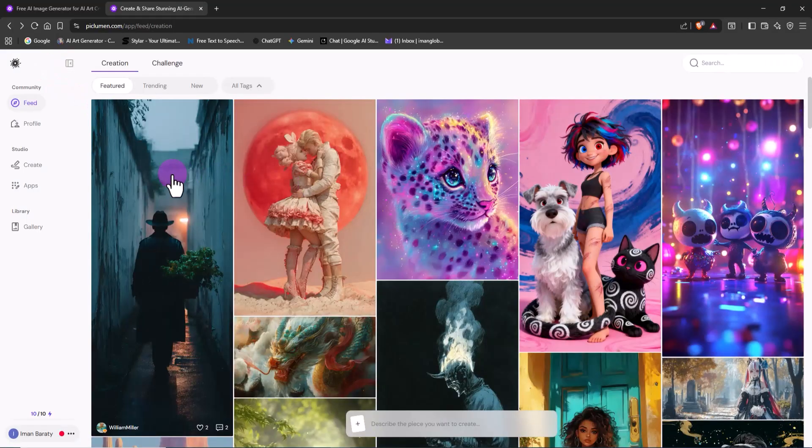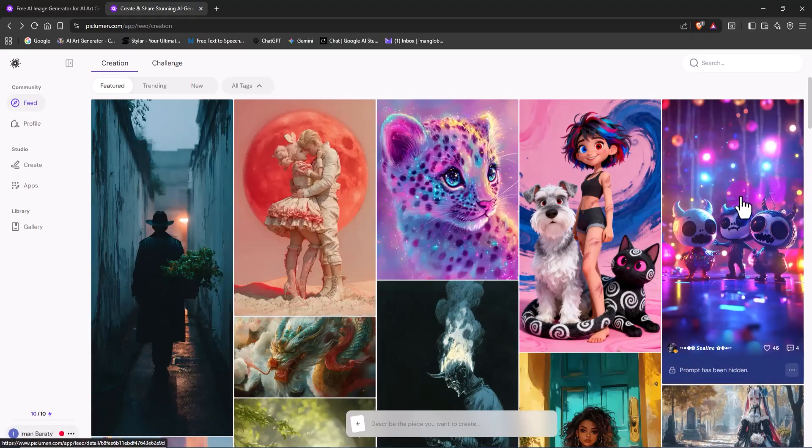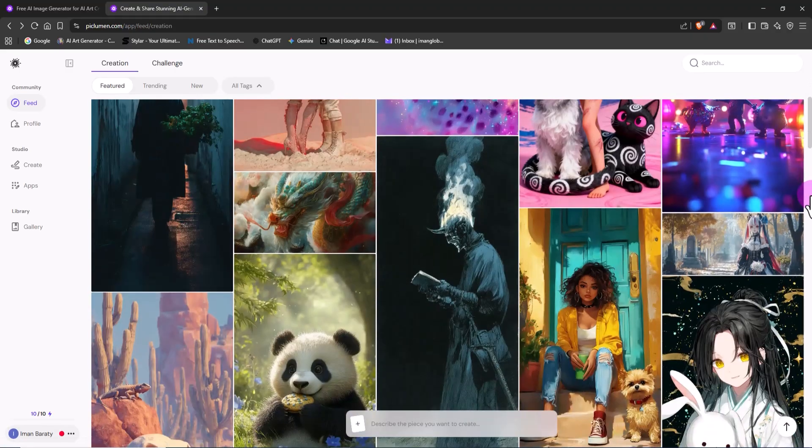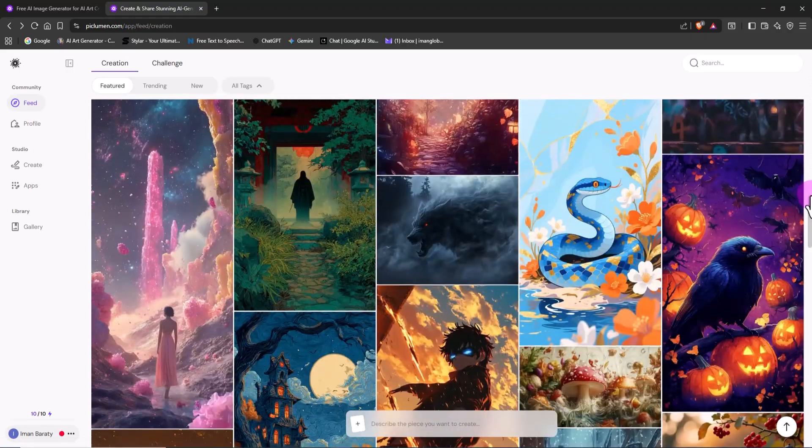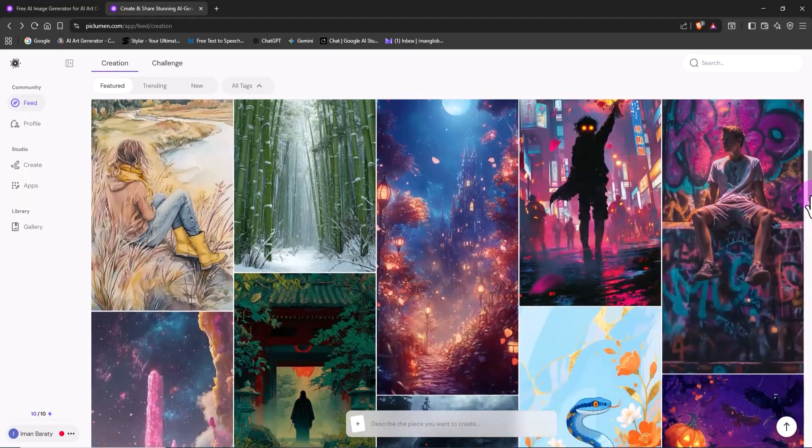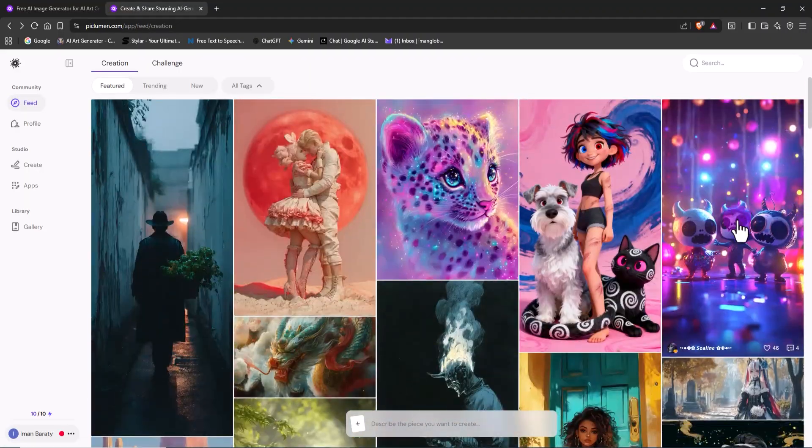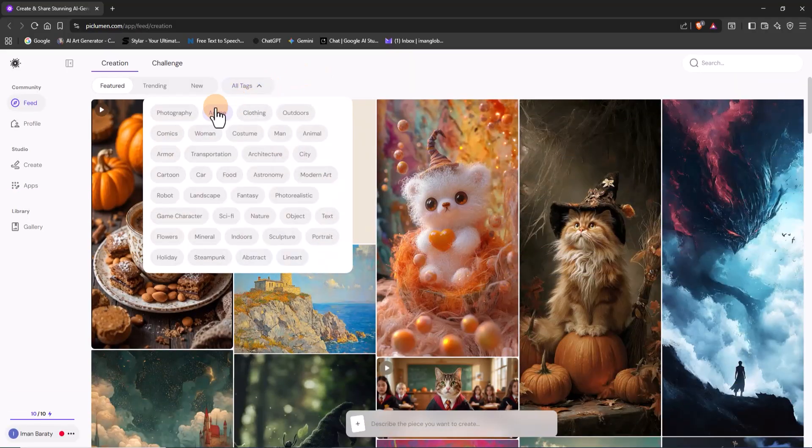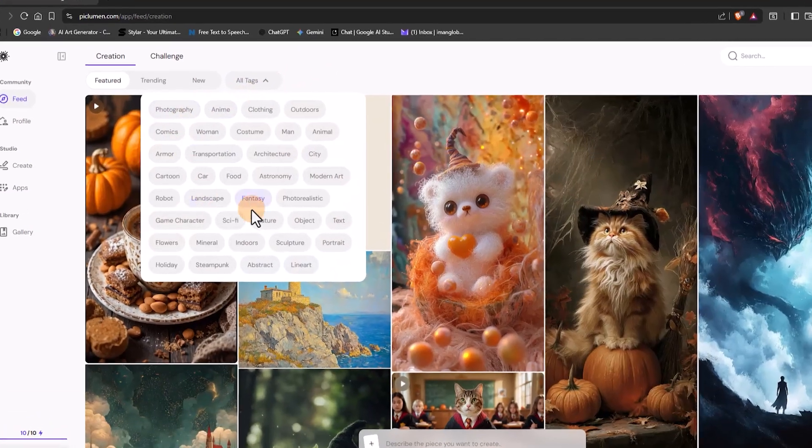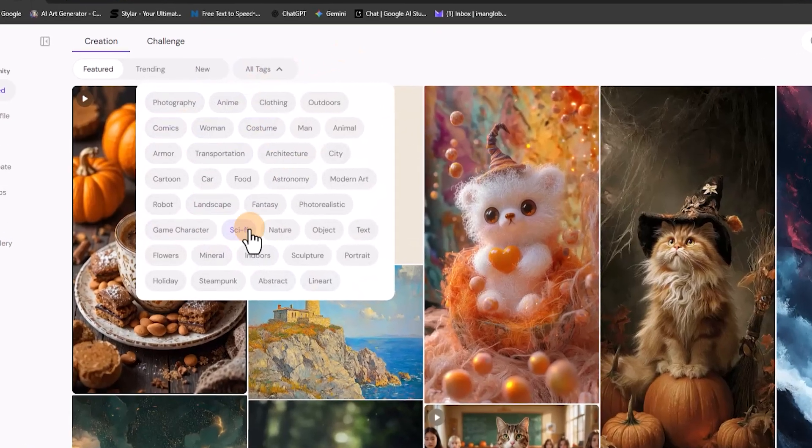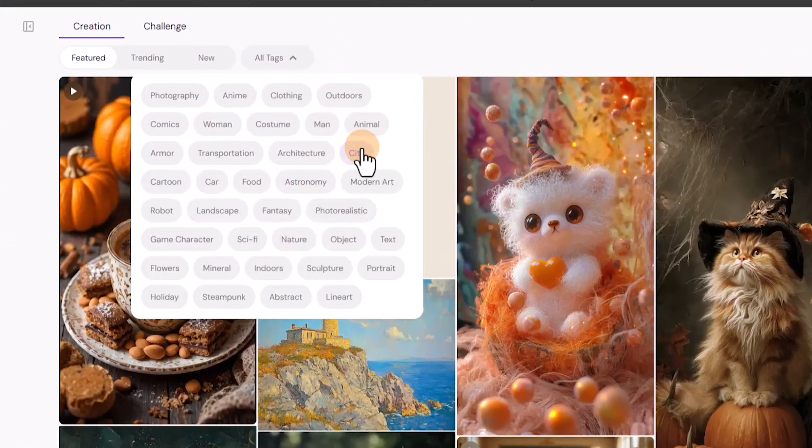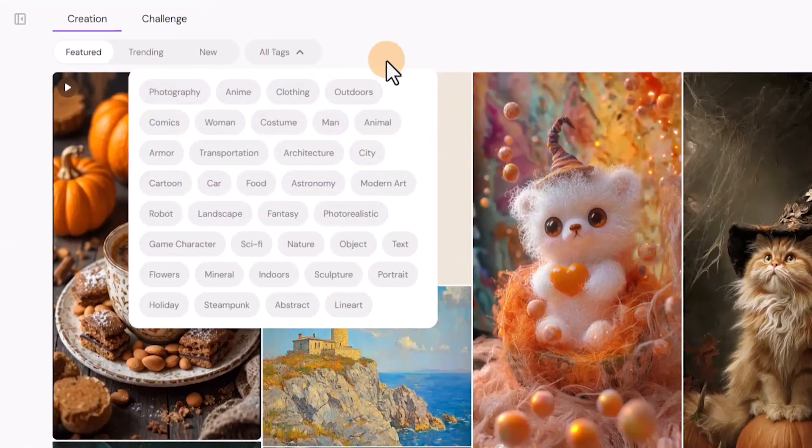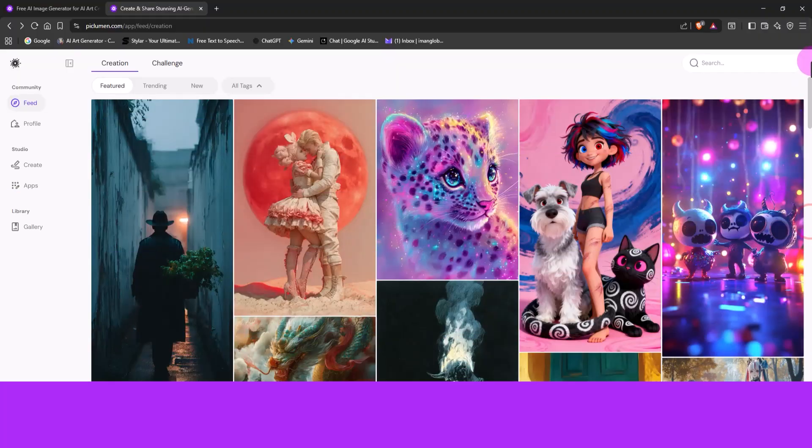After logging in, we're taken straight to the community feed. This is Peklumen's public gallery, showing tons of stunning AI-generated images made by other users. At the top, there's a drop-down menu called All Tags, which lets you filter images by category. It makes browsing and finding the exact style you're looking for super easy.